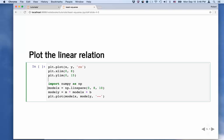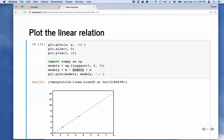We can plot this up now. I'm going to create an array of test X values and compute the predicted Y values given our model parameters M and B that we just calculated. We can plot that, and we can see that a line does an excellent job of representing these two points.